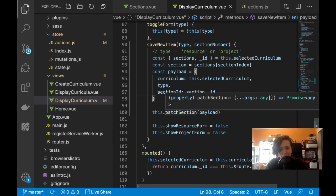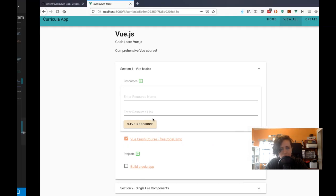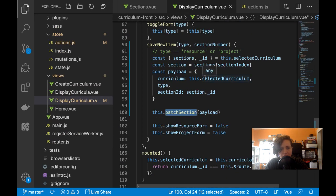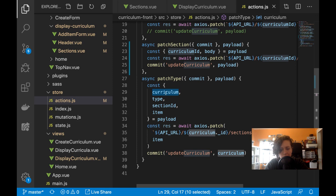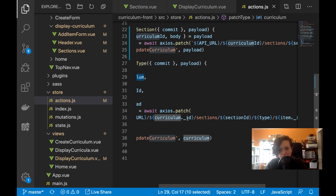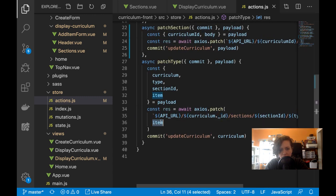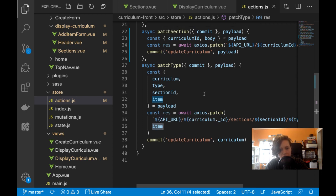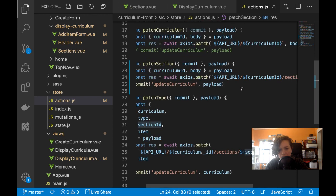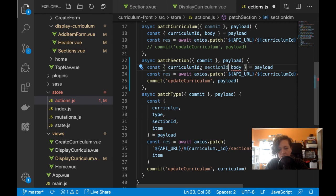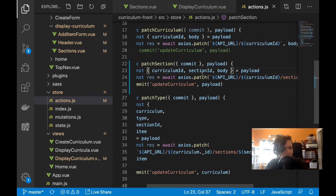Okay, I'm distracted. So for patch section so that I can save a resource — I'm sending in the whole curriculum just to get the ID. The only thing I'm actually passing into the body is item, so I don't need to do all that. Here I need curriculum ID, section ID, and body. I'm going to have to pass in type too, which is fine — I was already passing that in. The only thing I'm not passing in is body.